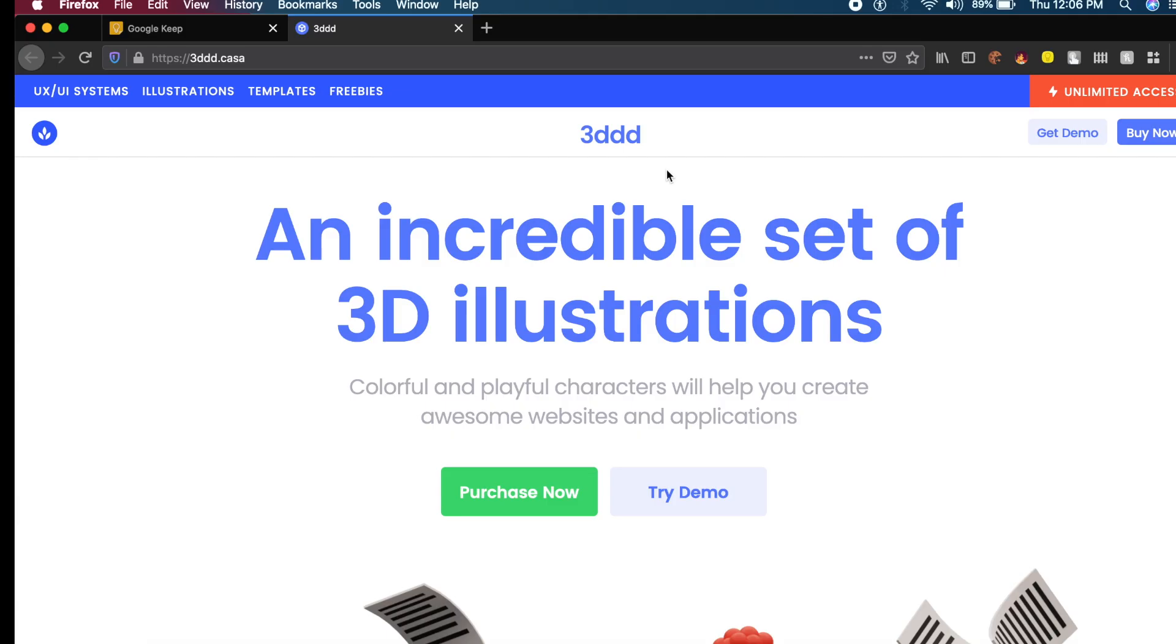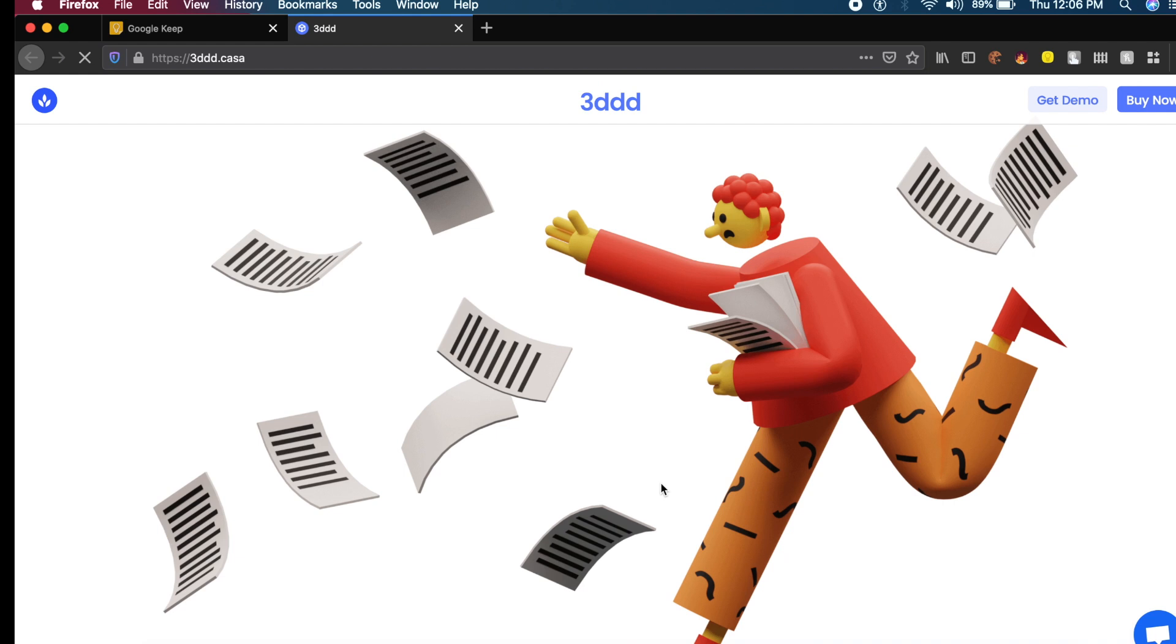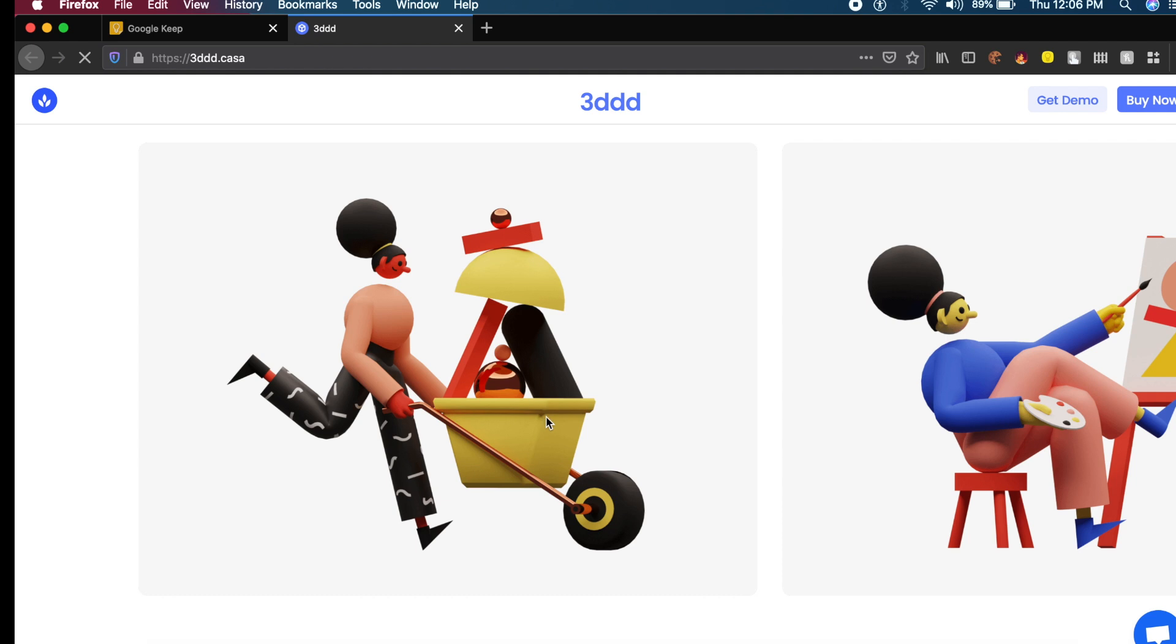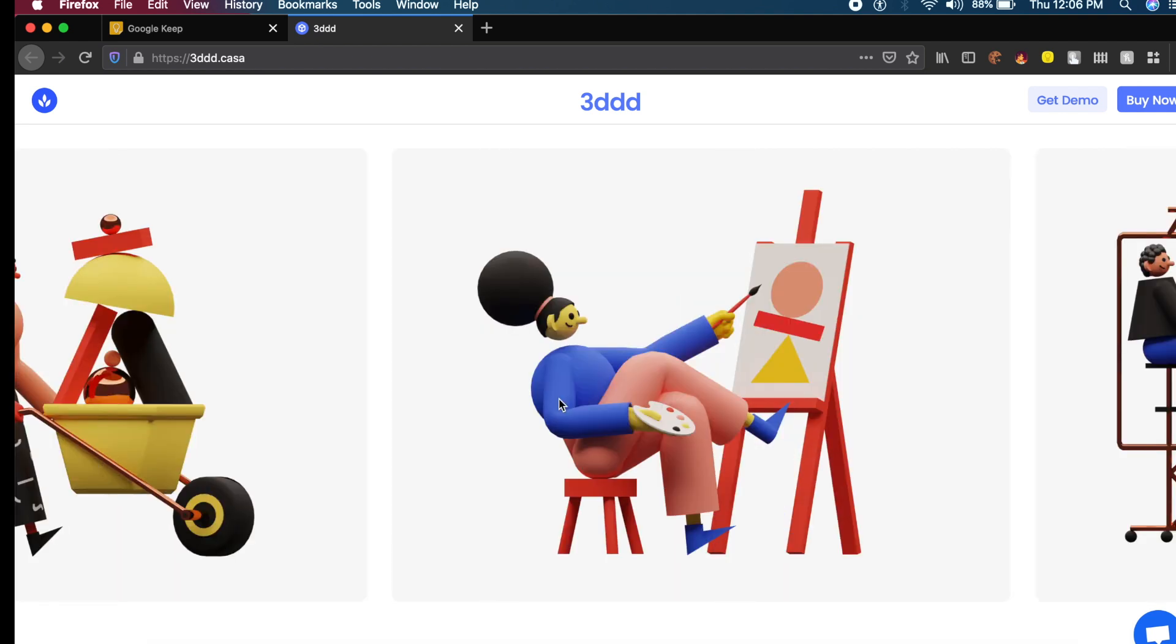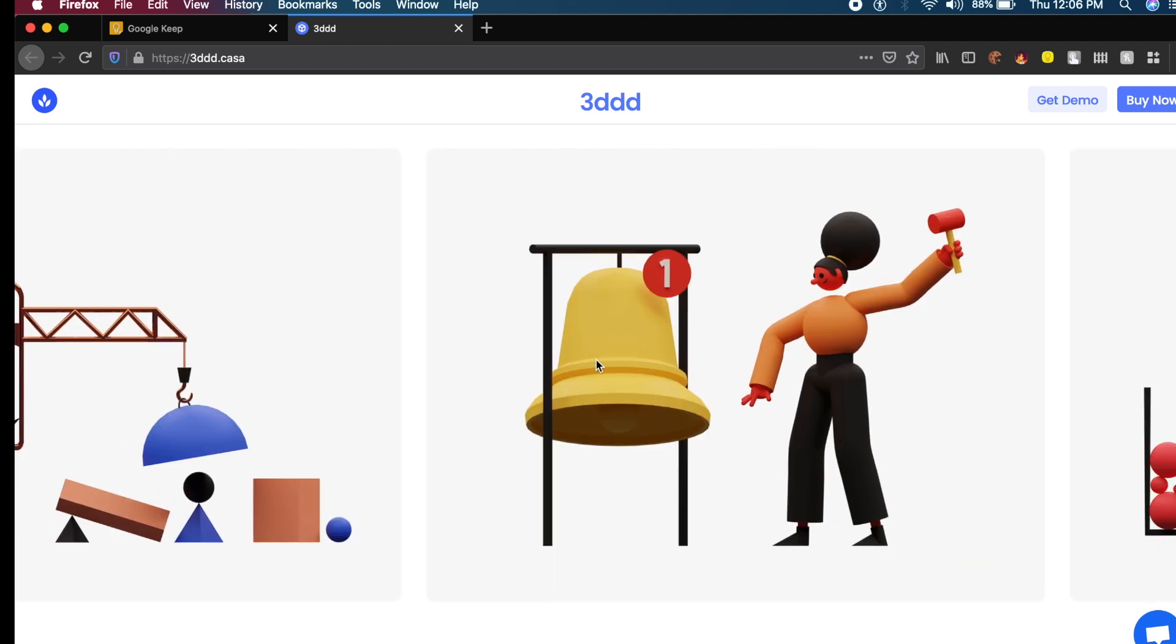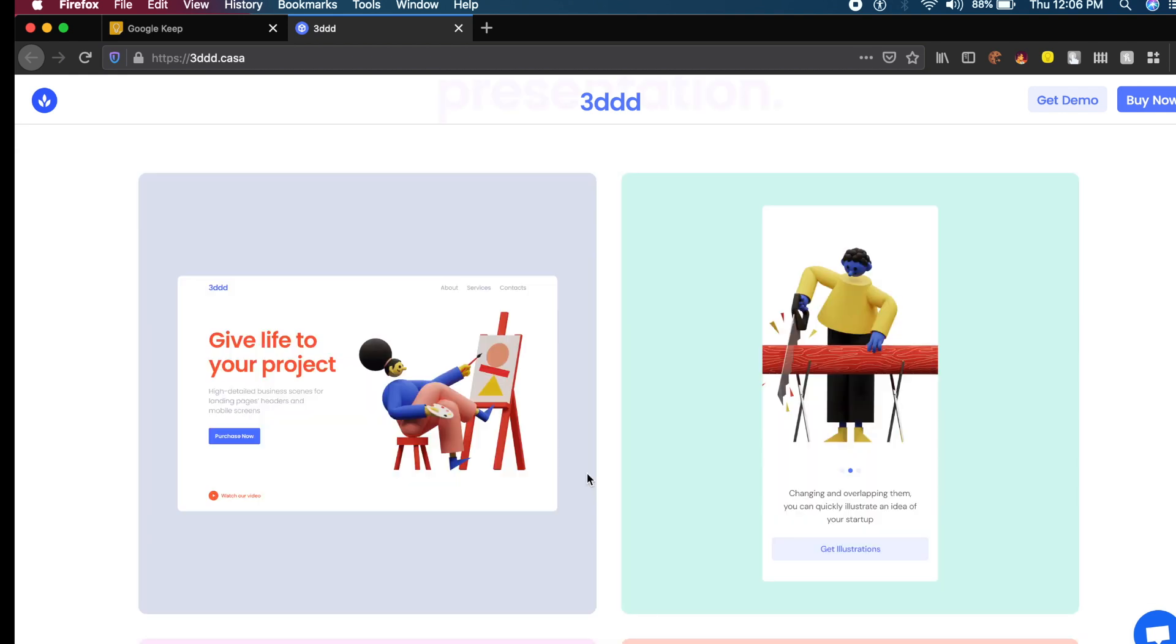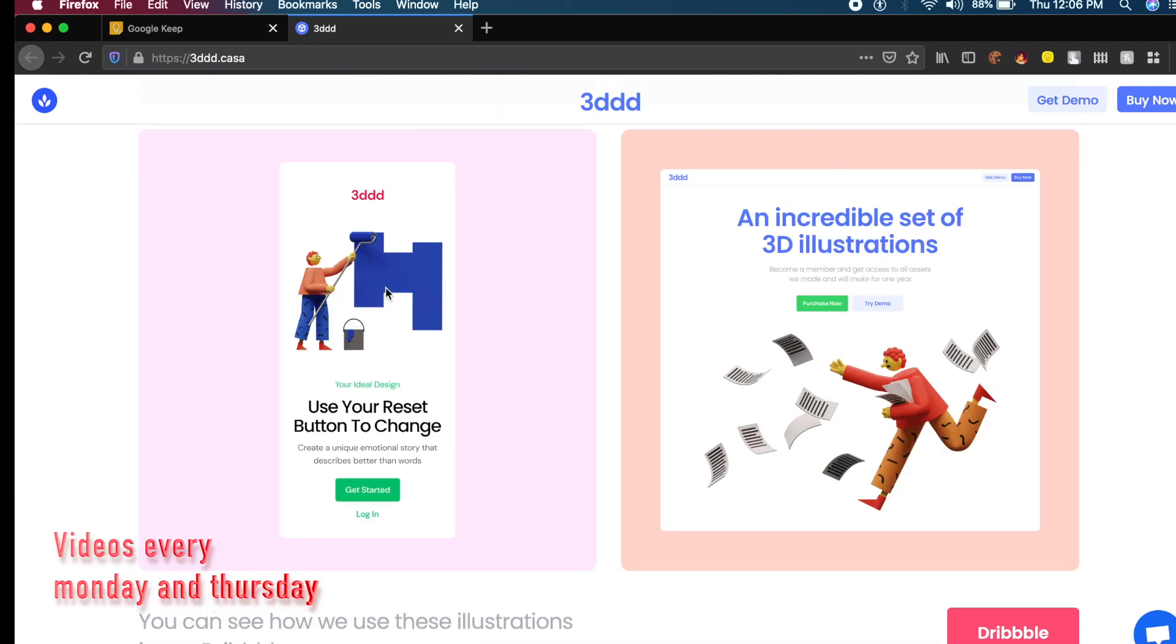Last but definitely not least is 3DD.casa. I don't know who came up with the name, but I really love this clay-like looking effect they have here. It's almost as if they combined 3D clay with 3D plastic, and I kind of really dig that. As you can see, there's a vast library of various elements as well as various personalities. Just like any other good website, they show you how you can implement this in your UI designs.